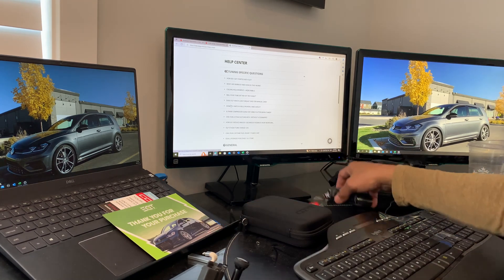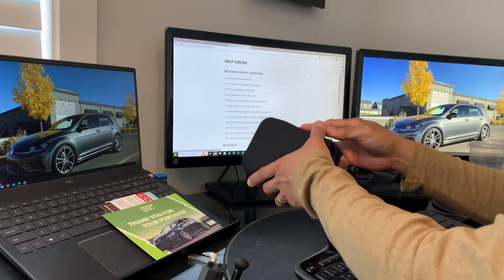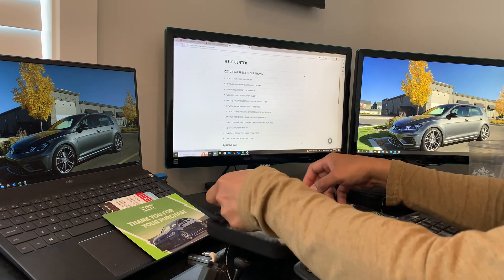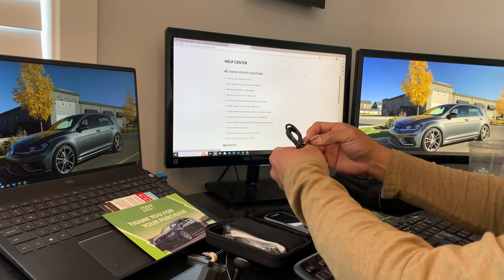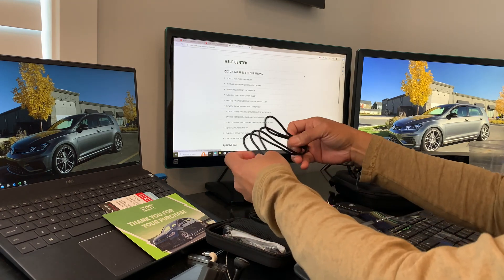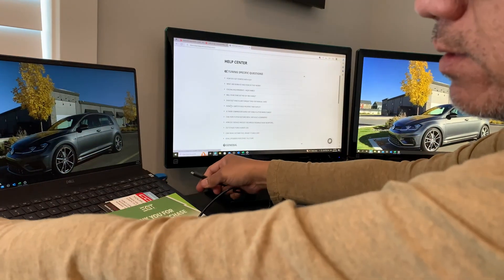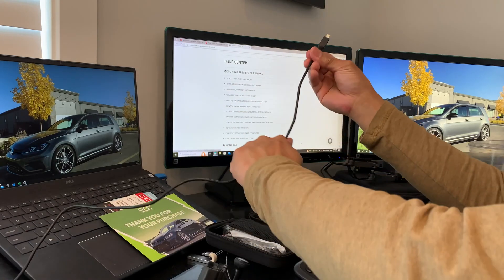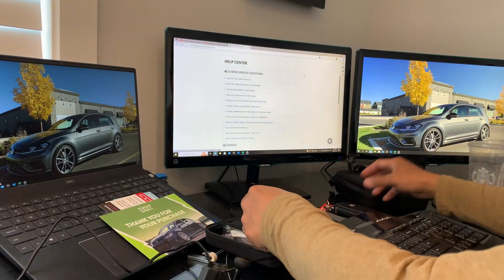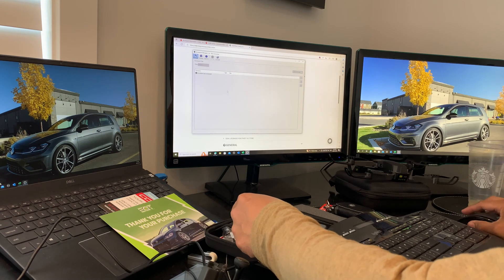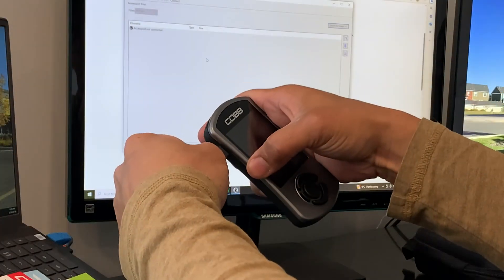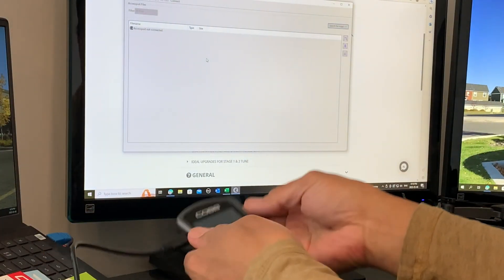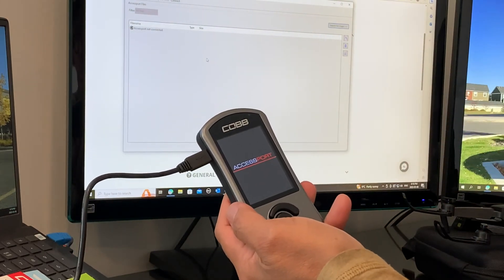I'll show you how I connect the AP for the first time, which I've done a couple times already. I'll show you how to upload and back up your files - your ECU tunes and TCU tunes. Connect the USB-C cord, open the app, and connect your Accessport. It will power on.